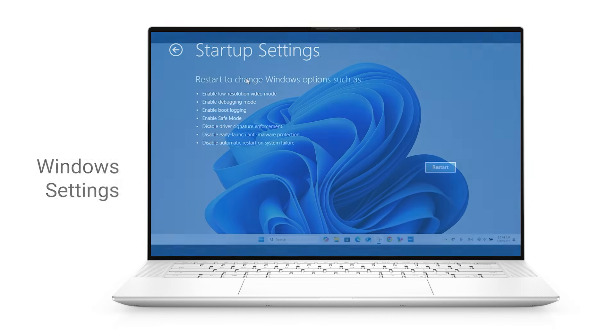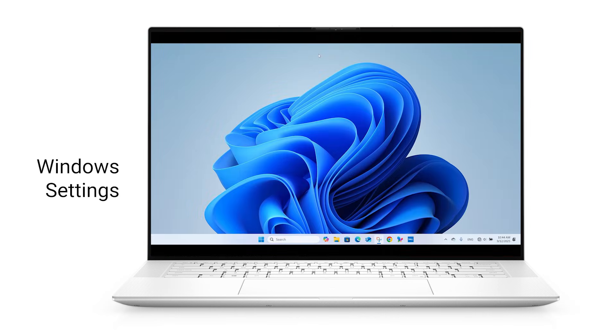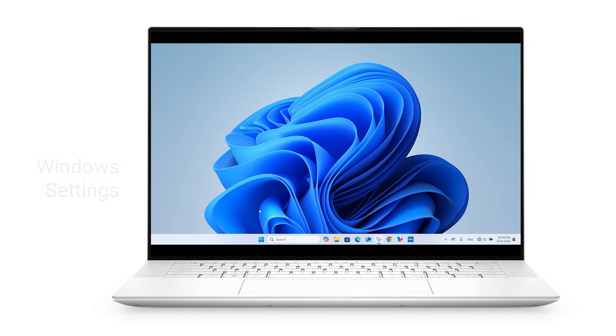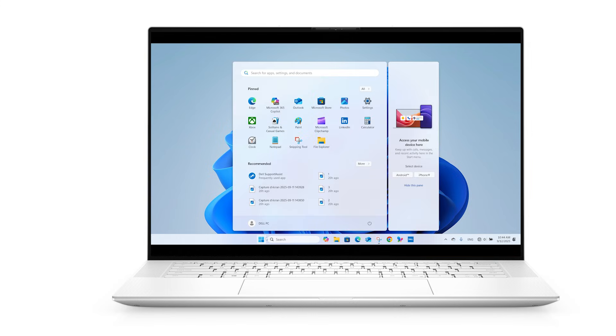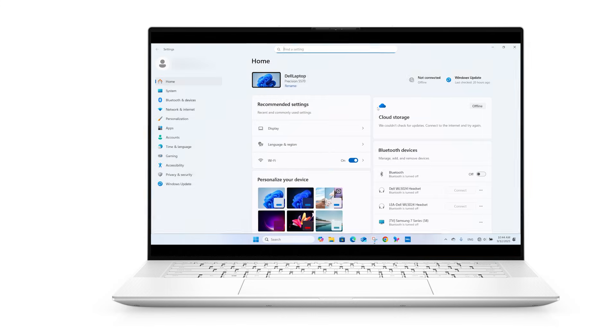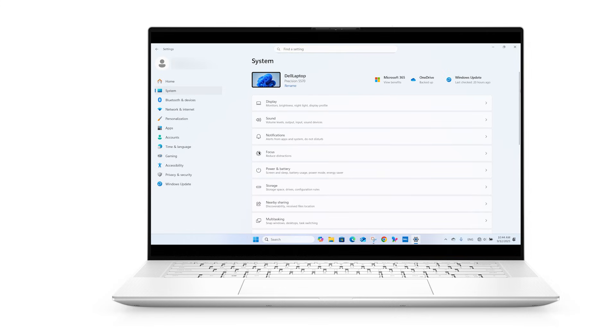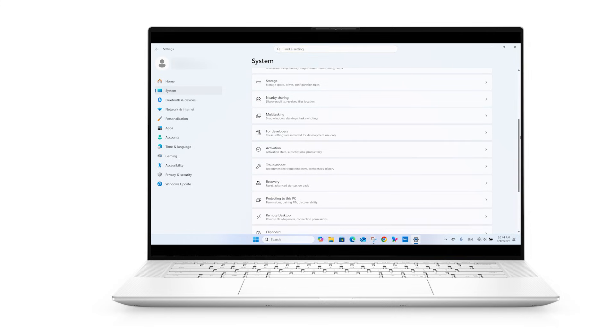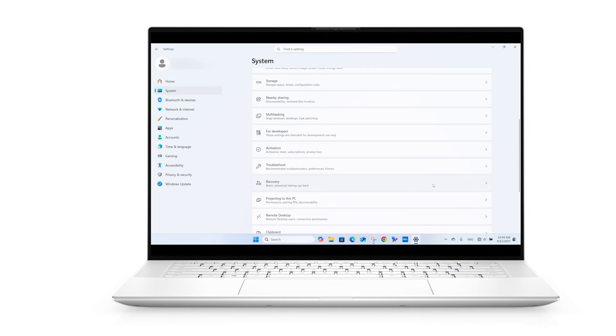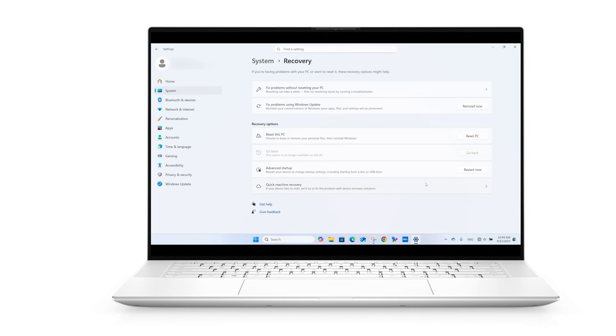You can also access these options from within Windows by clicking on the Windows start button. Go to settings and in the system section, select recovery. Under advanced startup, select restart now.